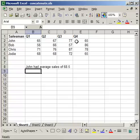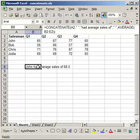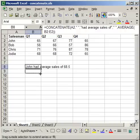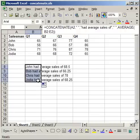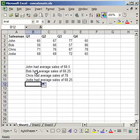Now since I didn't lock any cell references, all I have to do is click the cell with the formula. In the bottom right hand corner, click that and drag it down. And it does the work for all of the other salesmen also. So Bob had average sales of 66.25 and so on.